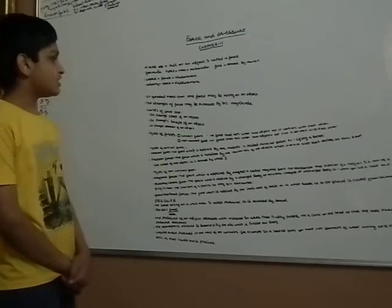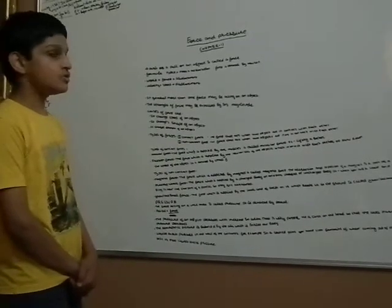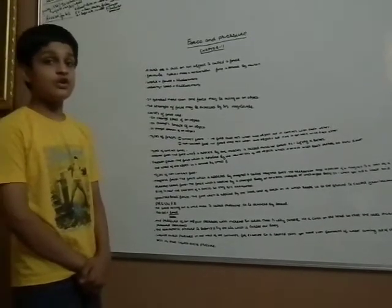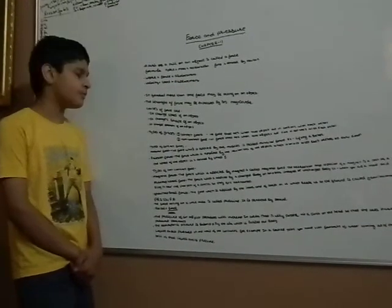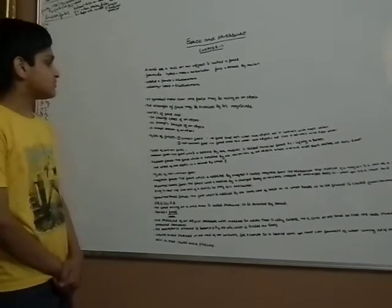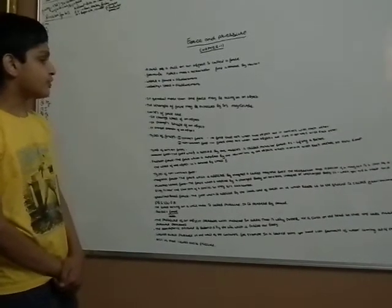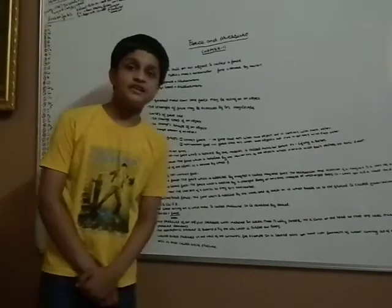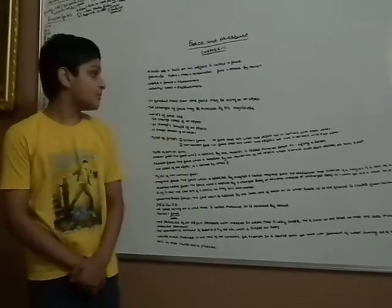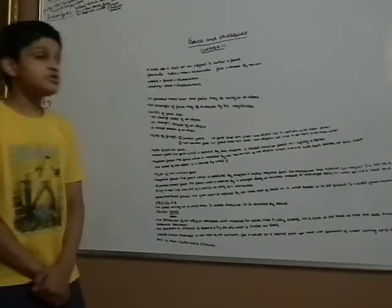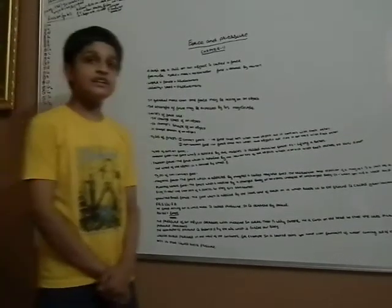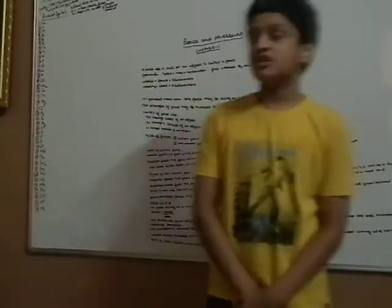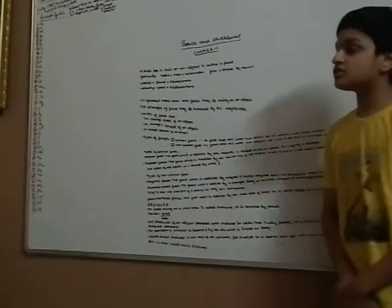In general, more than one force is acting on an object. The strength of force may be expressed by the magnitude. The causes of force are if it changes the direction, speed and shape of the object.